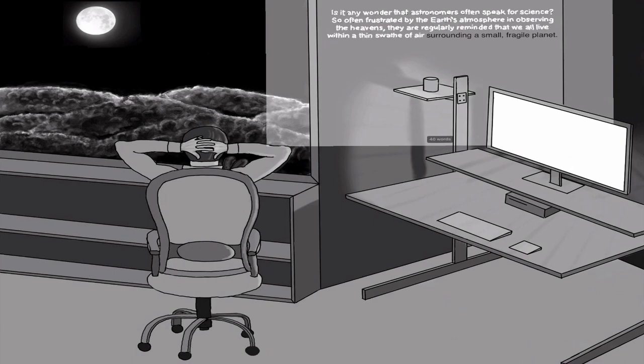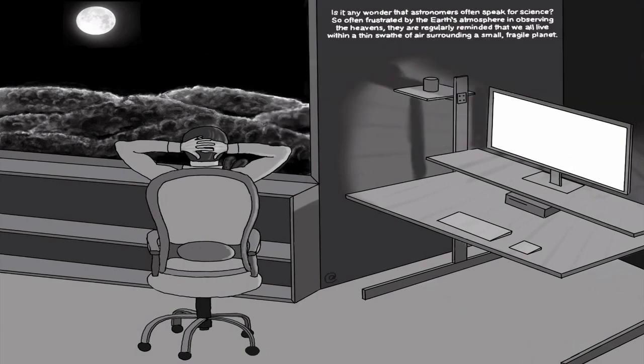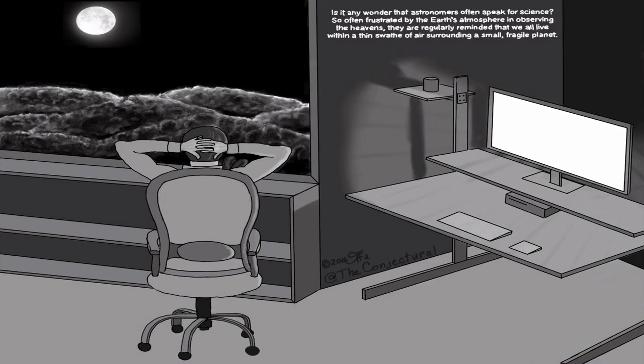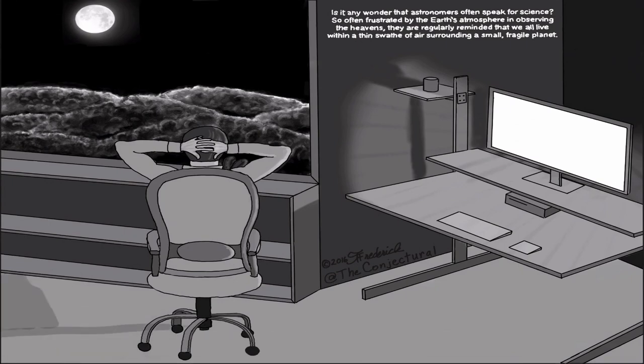And I thought about astronomers oftentimes being the ones who speak for science, and I kind of wondered why that was. So this cartoon is in honor of that. My name is Robert Frederick.